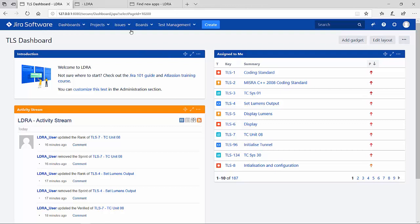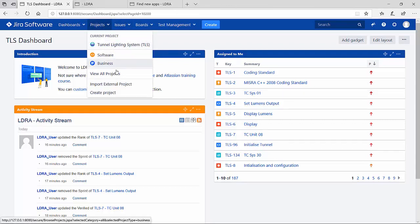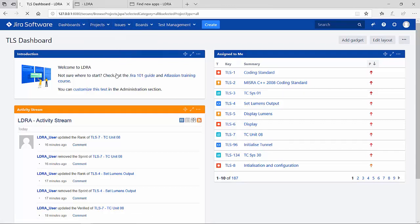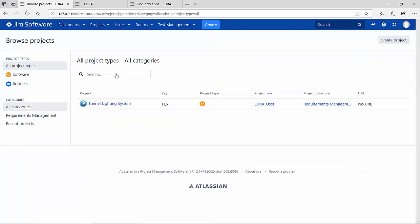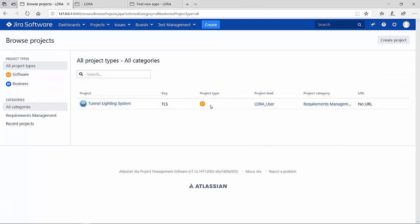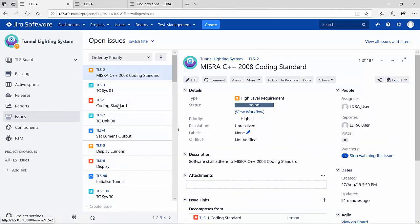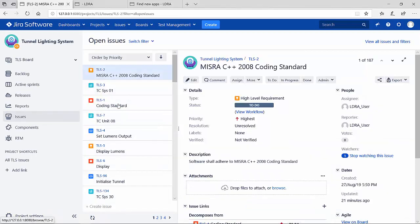Now let's take a look at the projects that exist. We see that we have only one project and it's a software type of project. By diving into the project, we have access to all the issues.